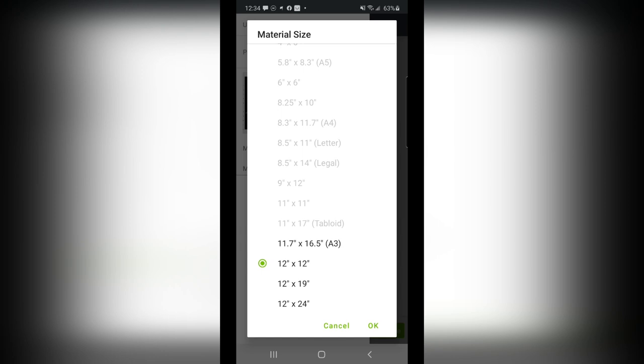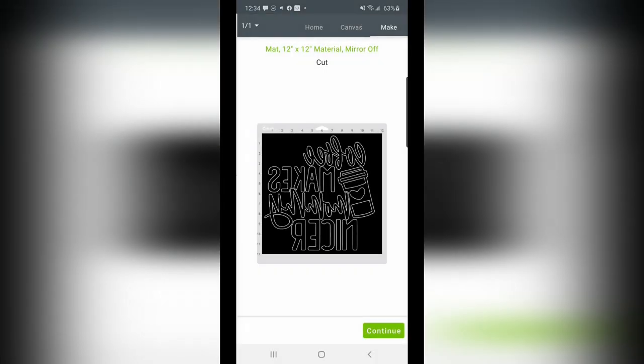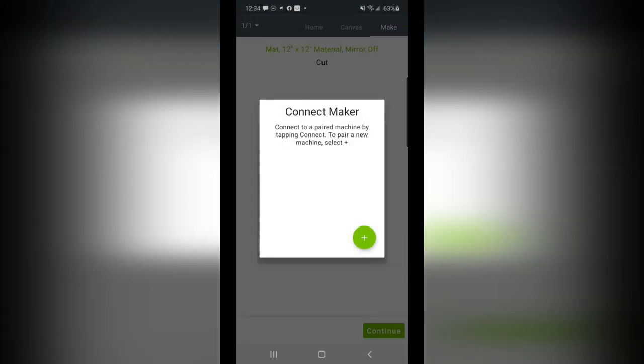I can also change my material size by clicking on it. You'll see a couple of the options are grayed out. That is only because of the size of the design that I have. It's letting me know I need one of these larger sizes. So with that in place, I come back to my preview. My design is mirrored, and I can simply hit Continue.